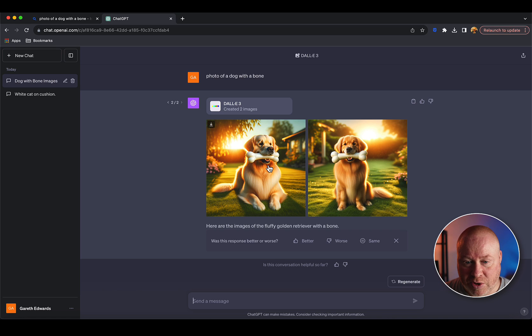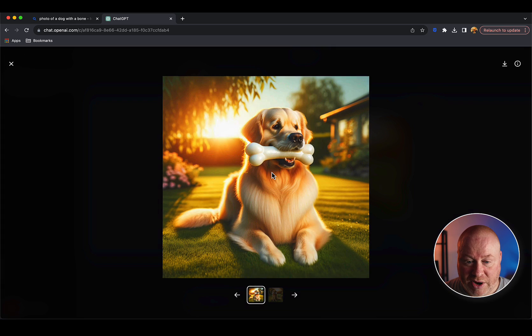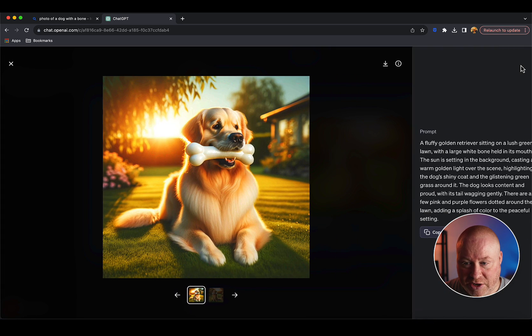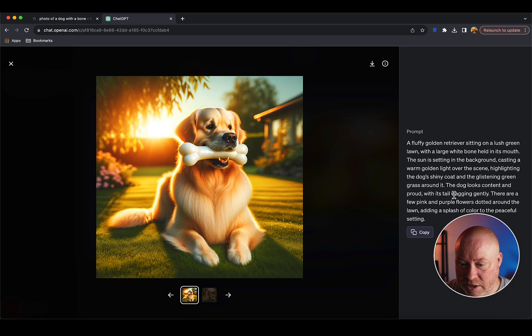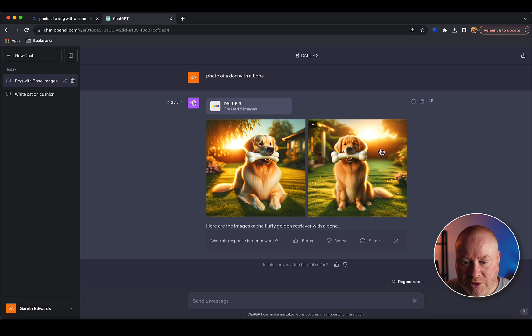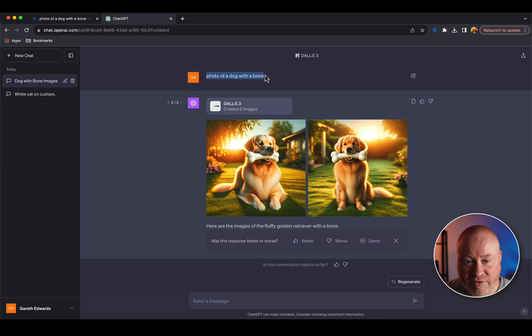You can expect with a prompt this vague to get maybe a completely different breed of dog, maybe not outside anymore. We've actually got something similar in this one, but normally you'd get something quite different. The more times you click regenerate, it will keep giving you various options. Again you can click the information icon - it's put a lot of natural language into this.